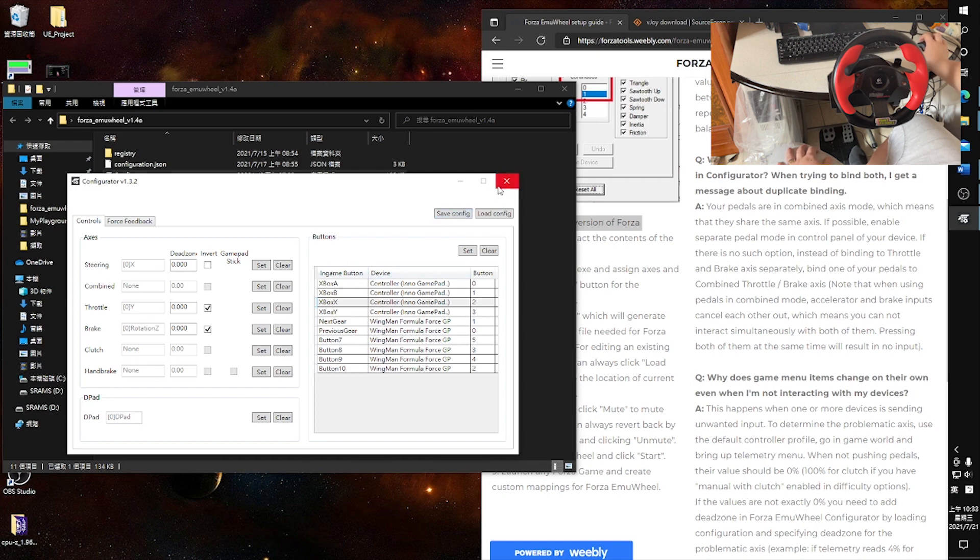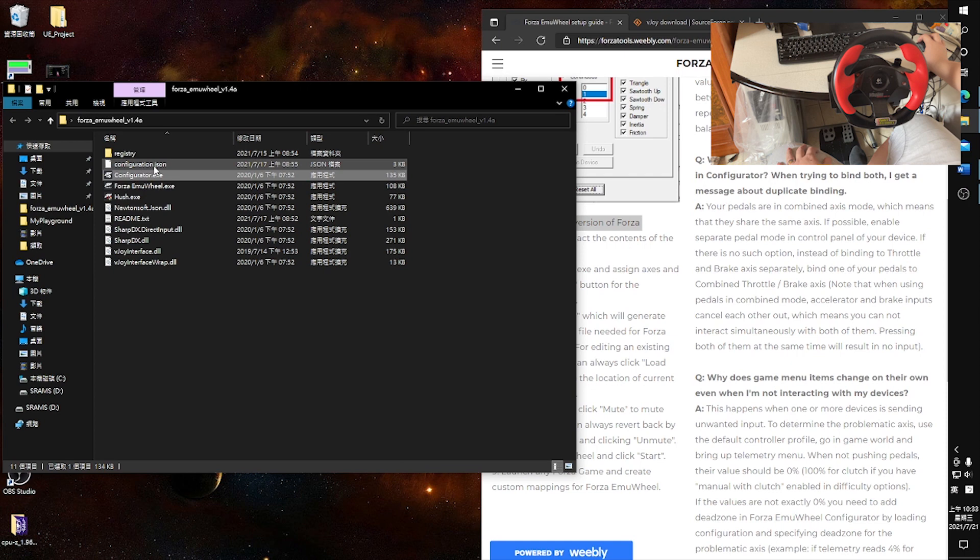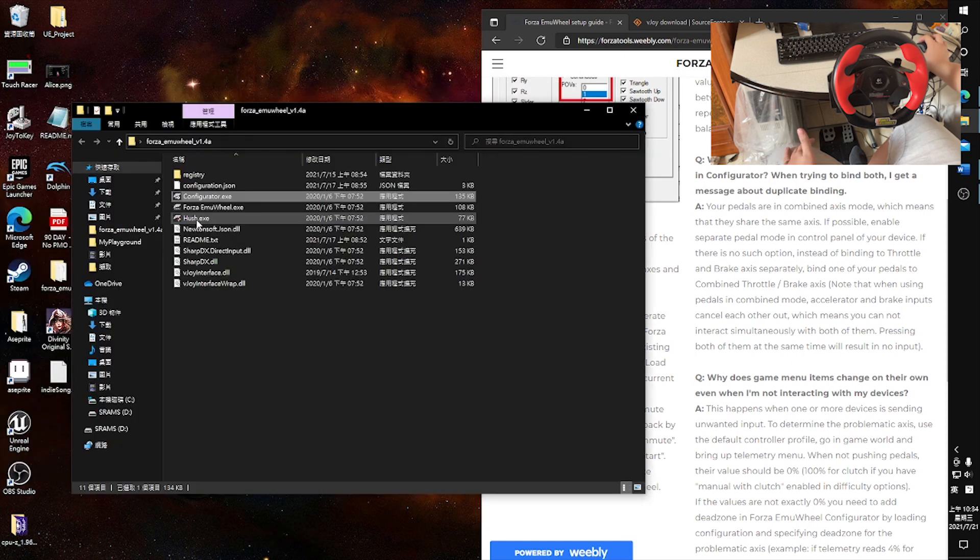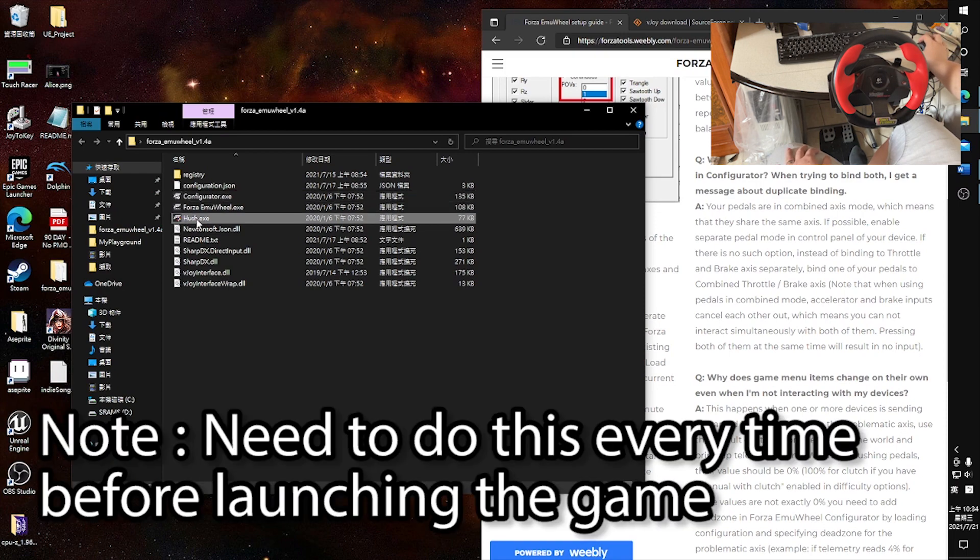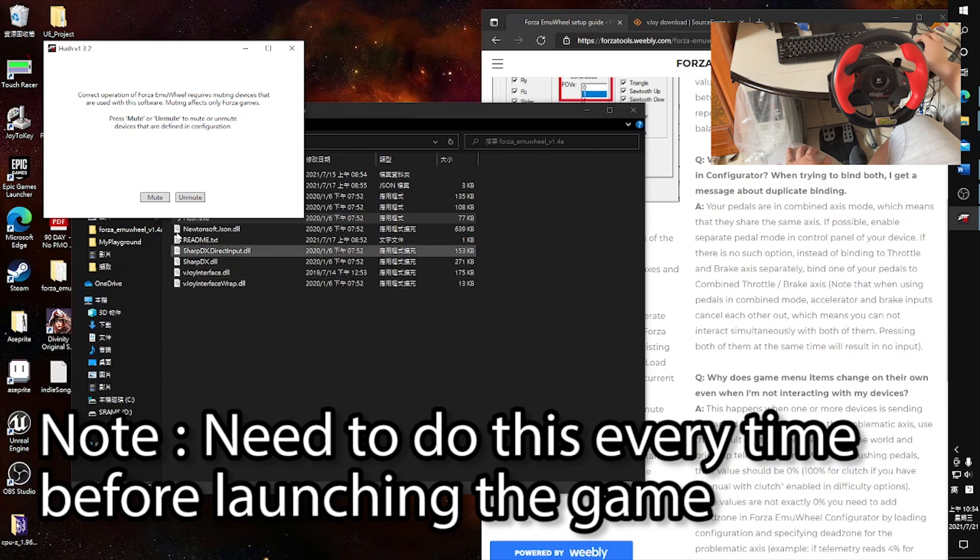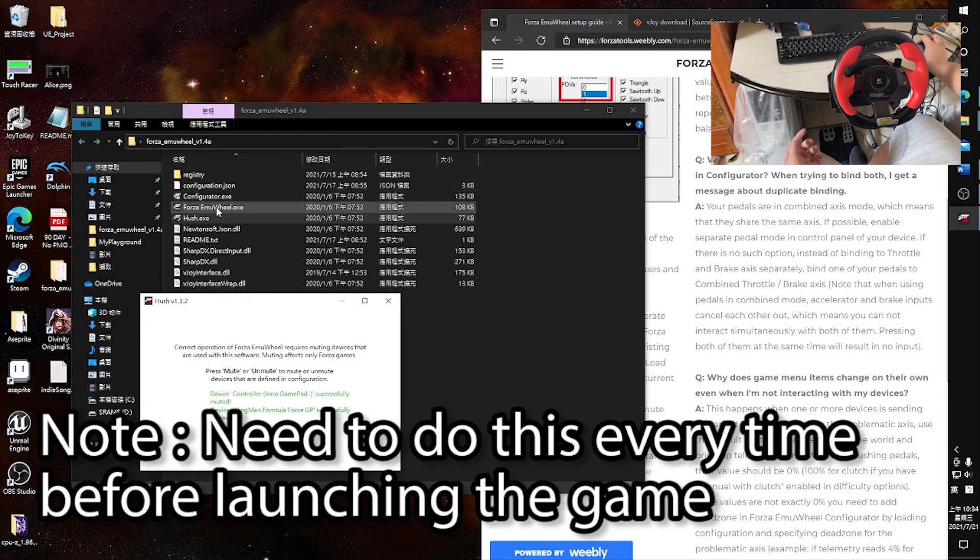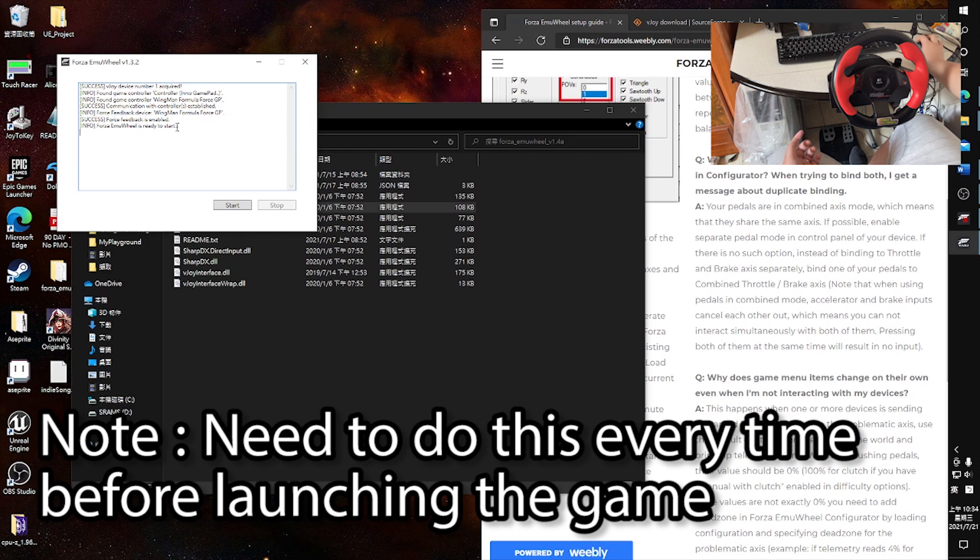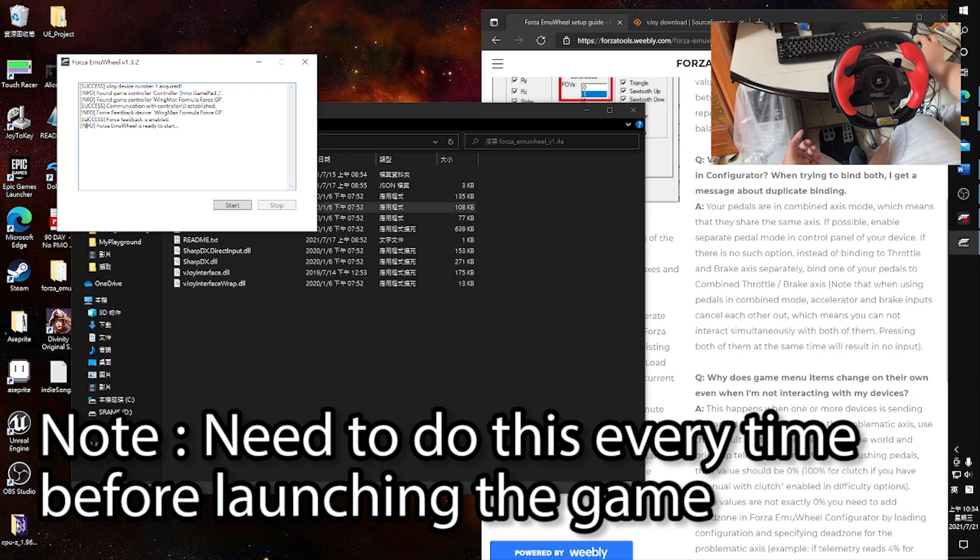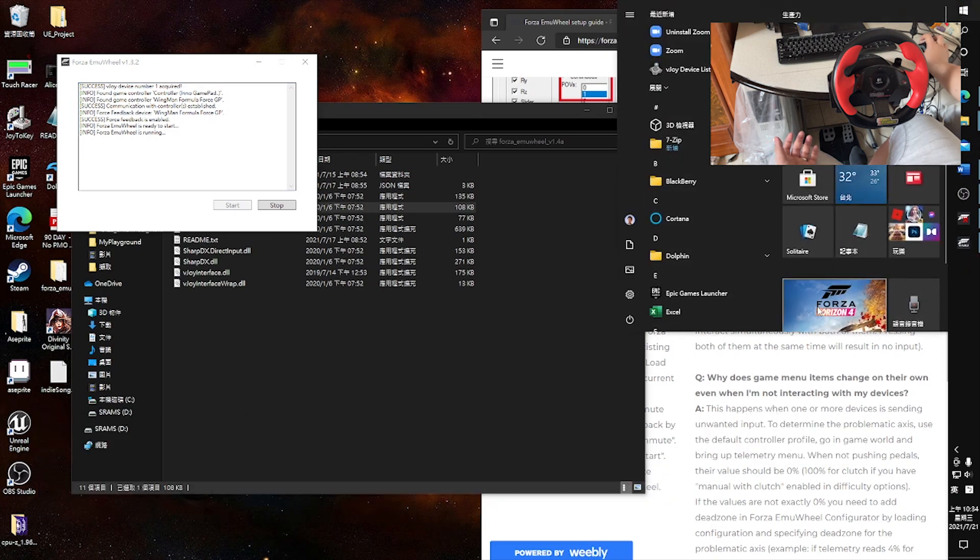After you set them all up, I'll just save. And then close this thing. What it does is it generates a file called configuration.json. Then basically you're good to go. You just launch it. It will ask you for permission. Then you basically mute the controller you have set up during the configuration. Open and run the Forza EmuWheel. If everything goes well, you will see success and Forza EmuWheel is ready to start. Then you click start. Now you can open Forza Horizon.